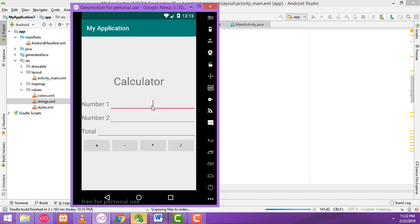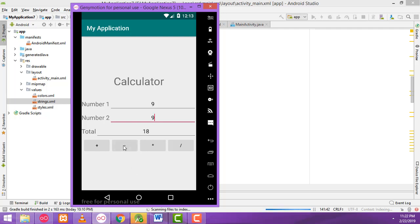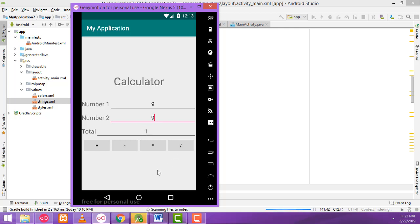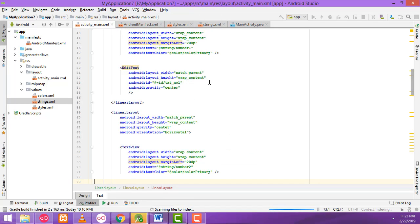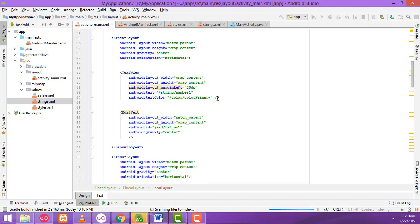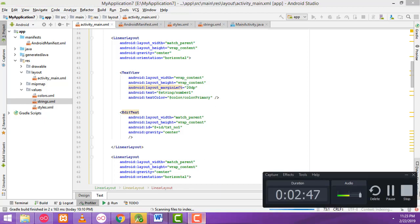Now let's check. I'm going to enter nine, click the button — the Toast message is shown. If you want to display the value inside the text box as a Toast you can show it like this. I hope you understood the tutorial well. If you have any doubt you can ask me anytime. Thank you for watching.